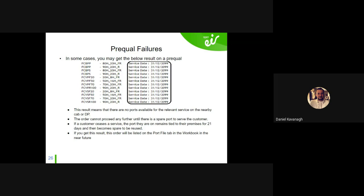If you see this on a QB, there's not much you can do at that point. Sometimes orders — a PNN or whatever order type — can go through, and if there are no parts available we stall the order. Going forward those stalled orders will be visible on your workbook for all operators, so you'll be able to see them and we can provide a parts update. But for the QB: no parts available for the relevant service on the nearby cab or DP means the order cannot proceed.